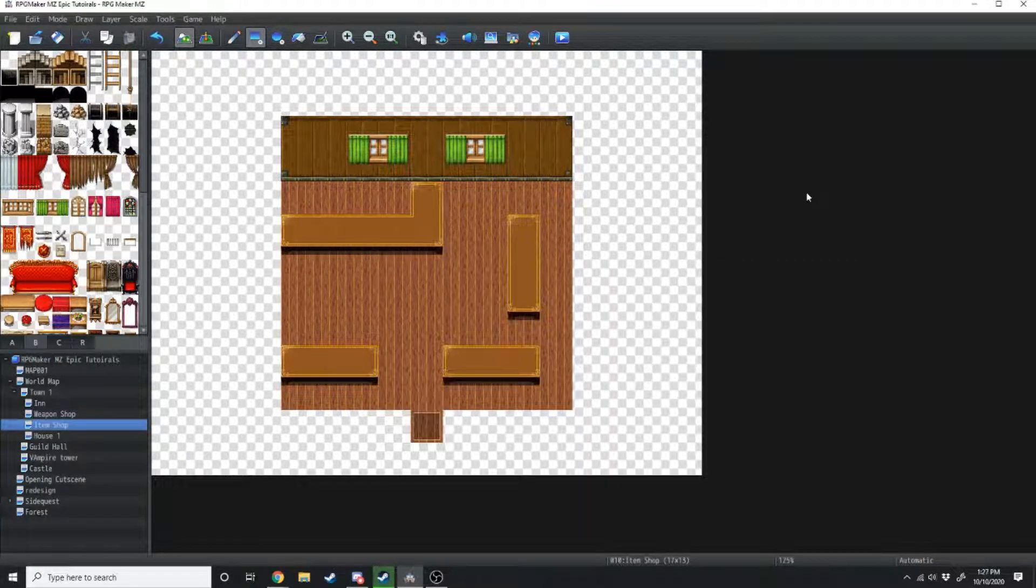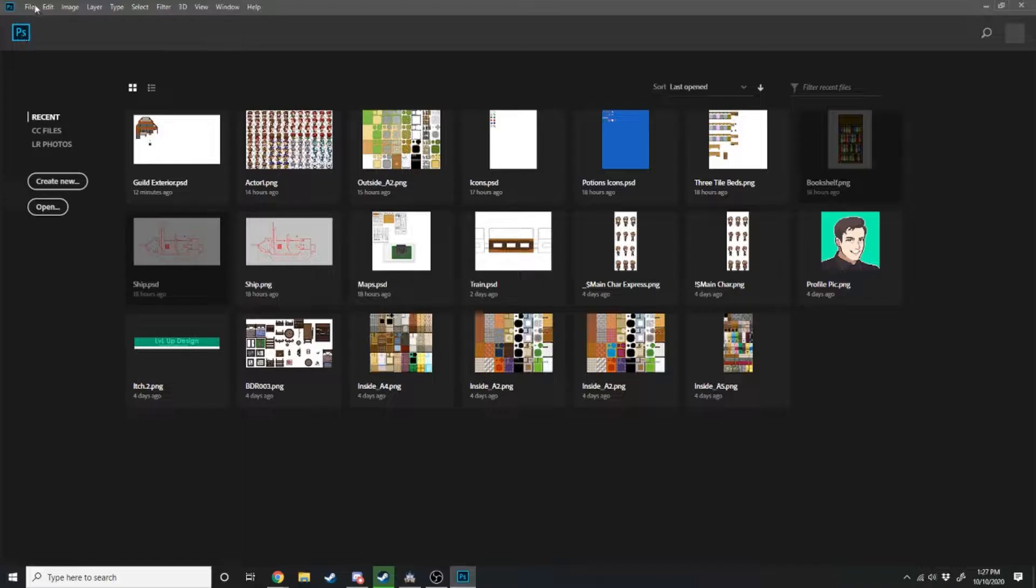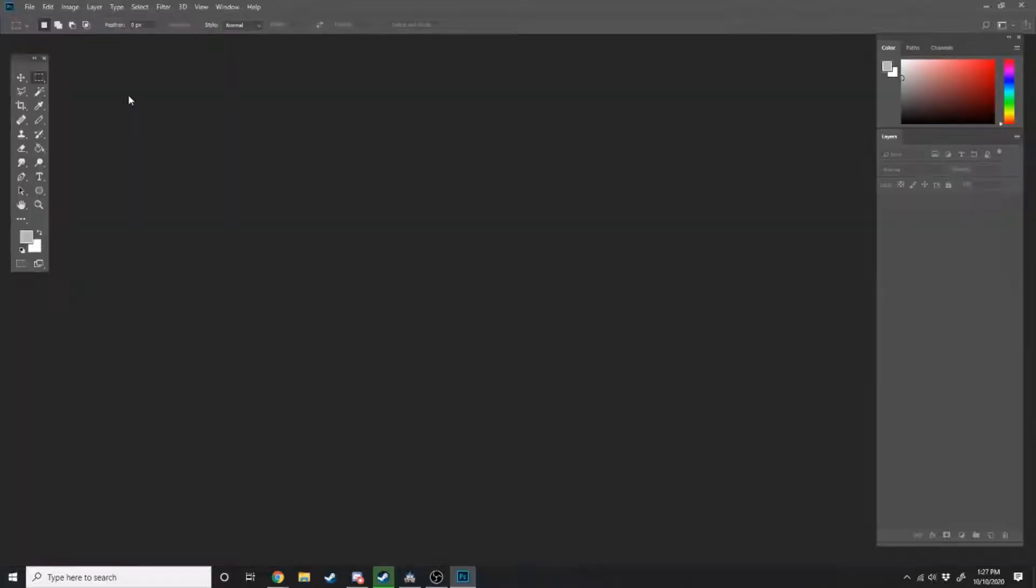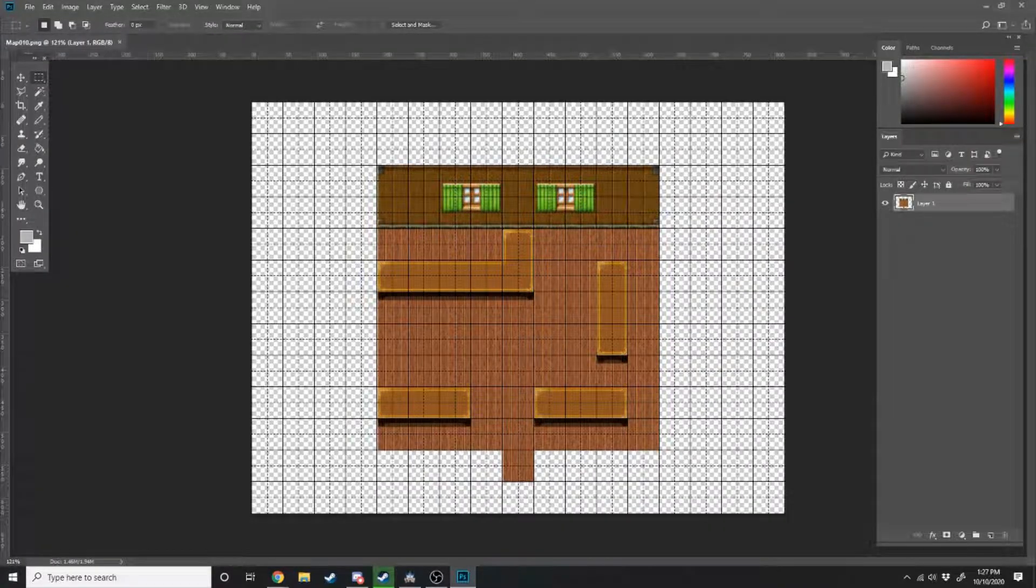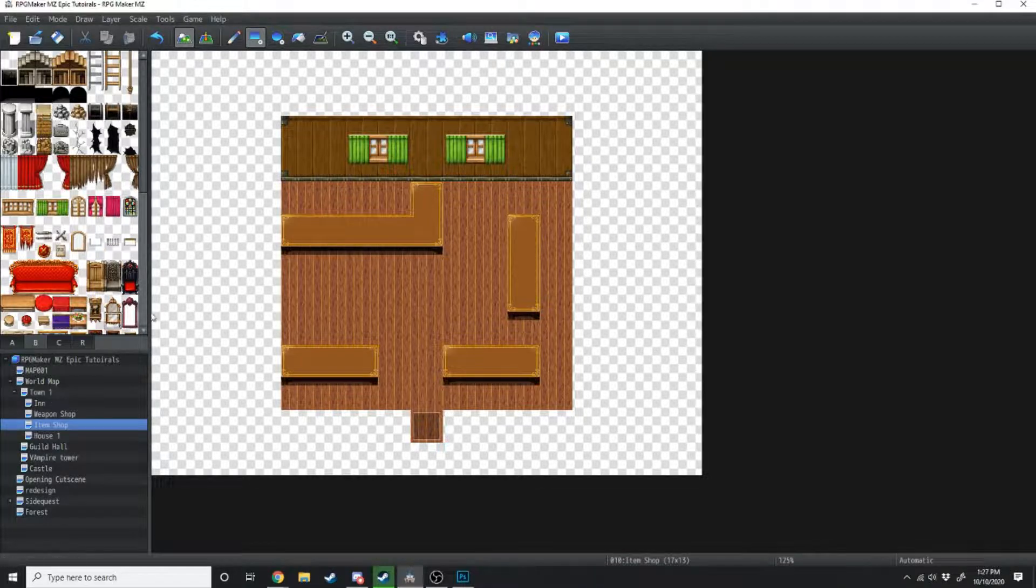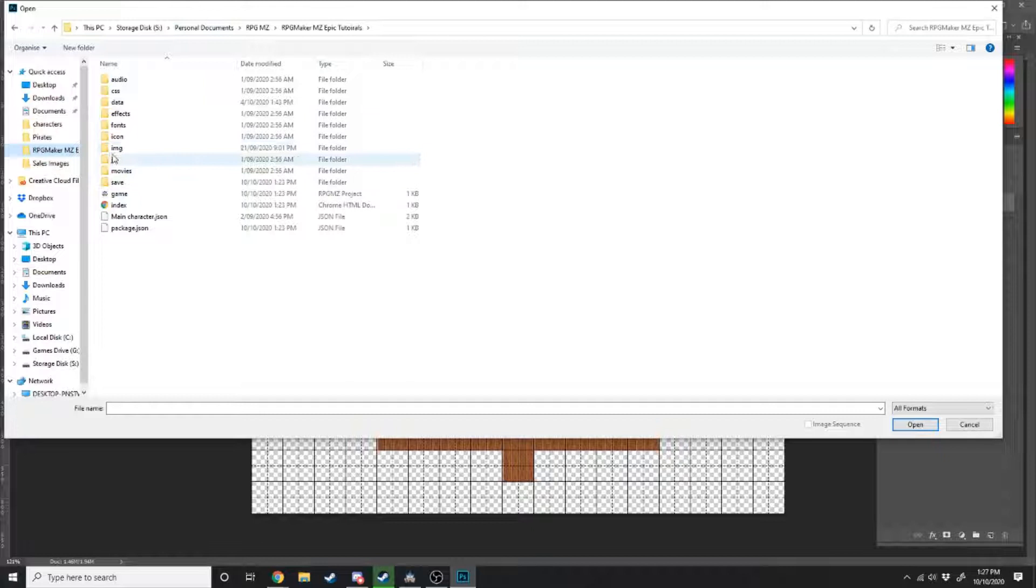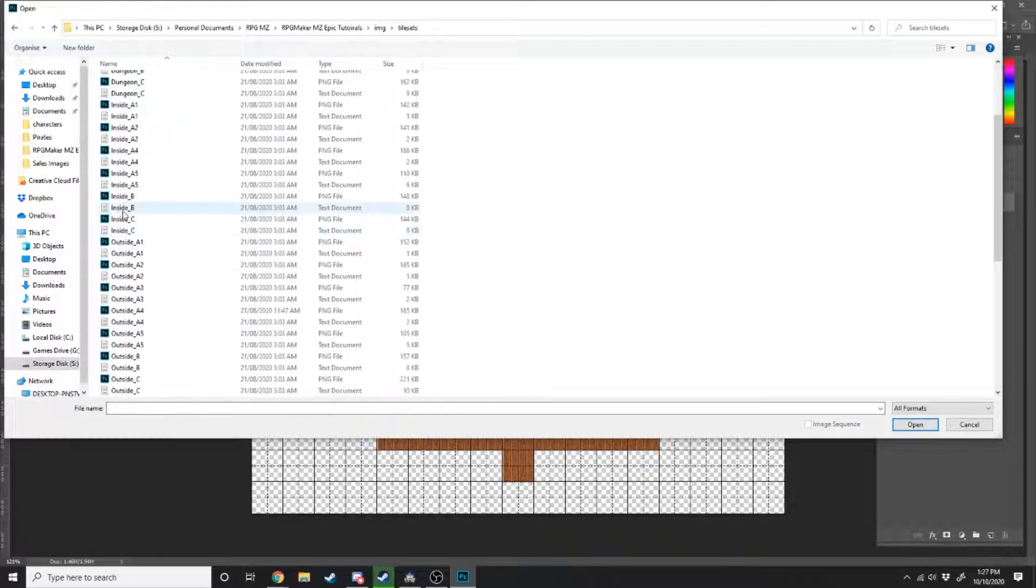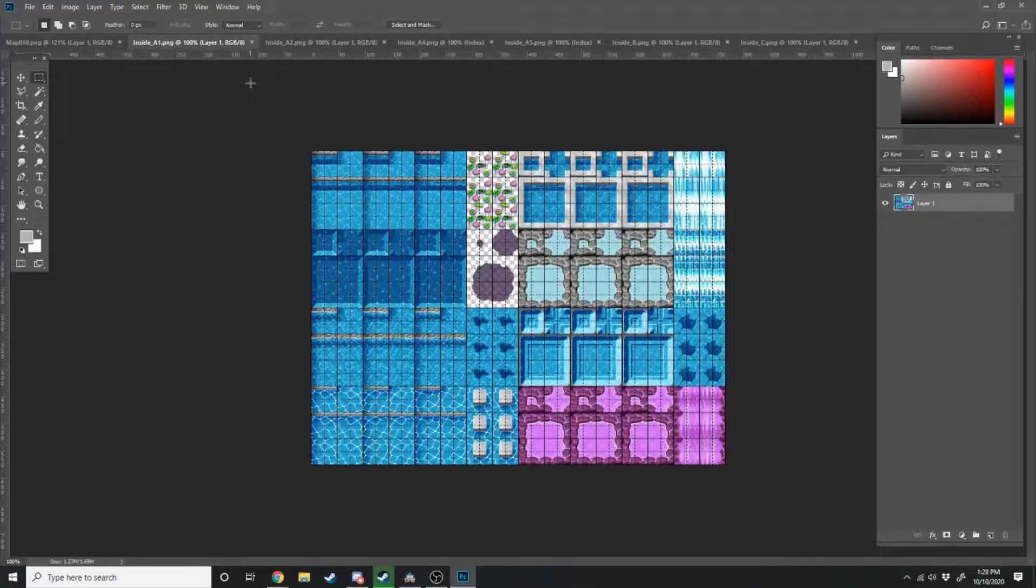Then you want to open up your photo editing software, I use Photoshop, and you just want to load that file in. So open, find your file and load that in. And then what you want to do is find all of the assets, find these files, and load them in as well. You will usually find them in your game folder, under images, and then tilesets. So we're just going to load all of the inside tiles, and we'll get rid of any of the ones we're not going to be using.